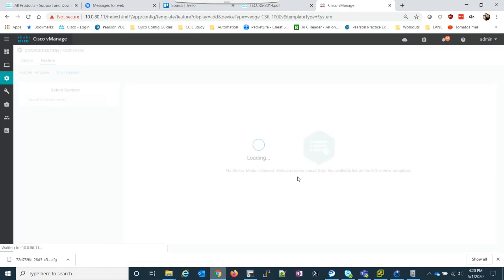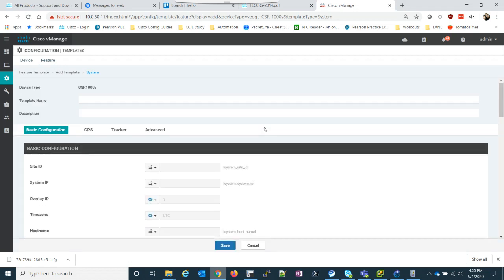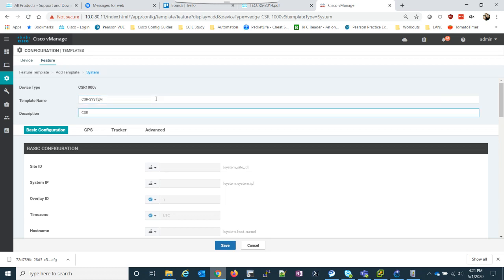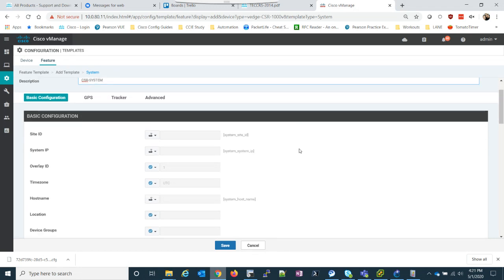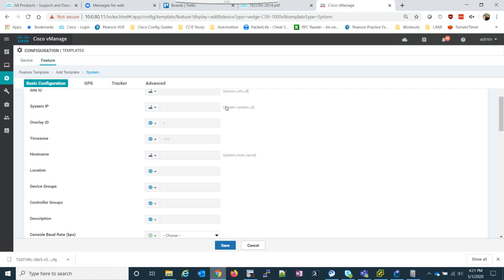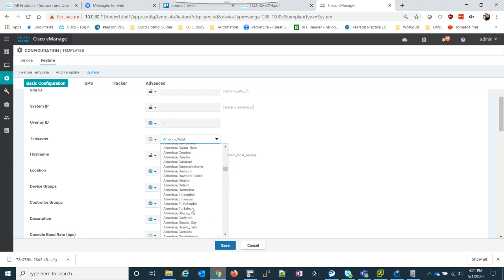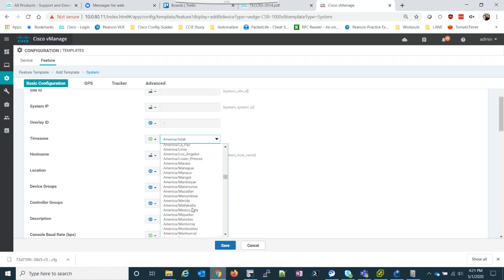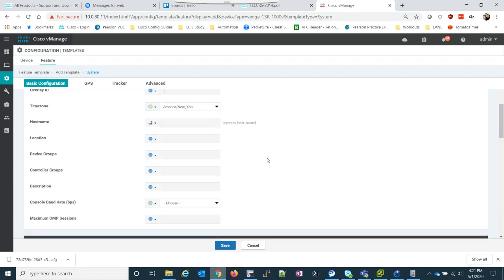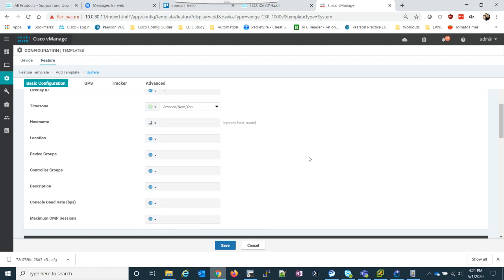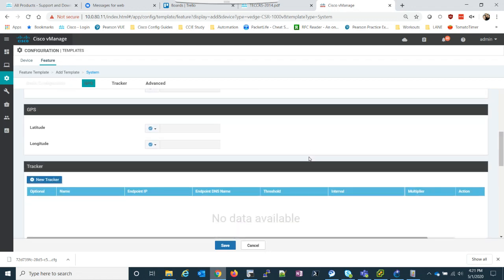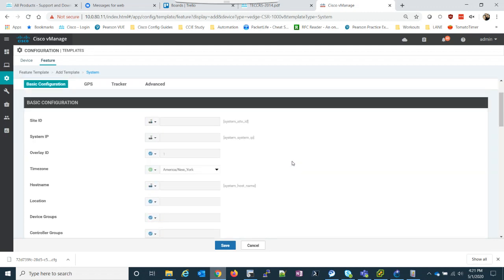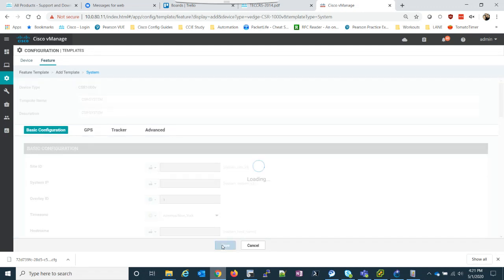The first one we need to do is the system template. Now, I'm just going to call it CSR system. And we're going to leave all this stuff as default. It's our system ID, system IP, overlay. I'll set the time zone, which is going to be in here, New York. Hostname I'll also leave as default. Then the baud rate, I'll leave that as the default. Nothing else in here we really need to take a look at. So I'll save that.